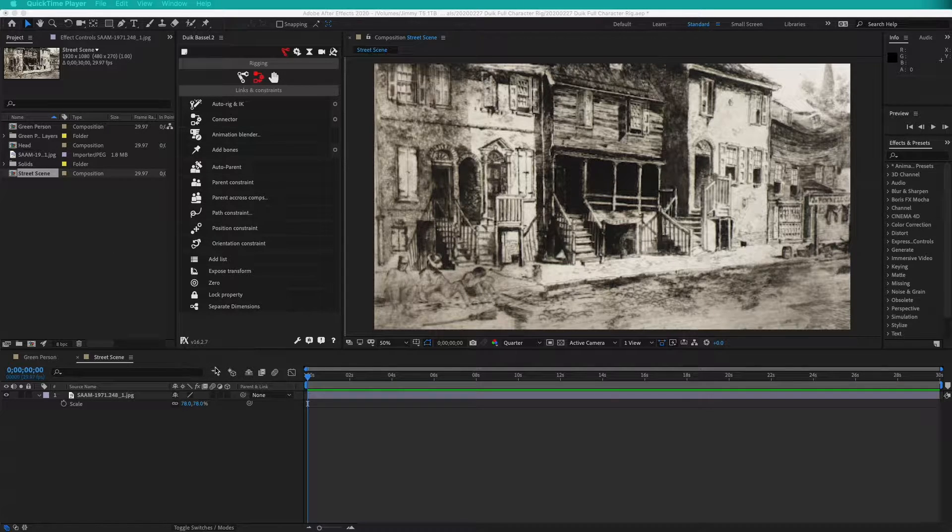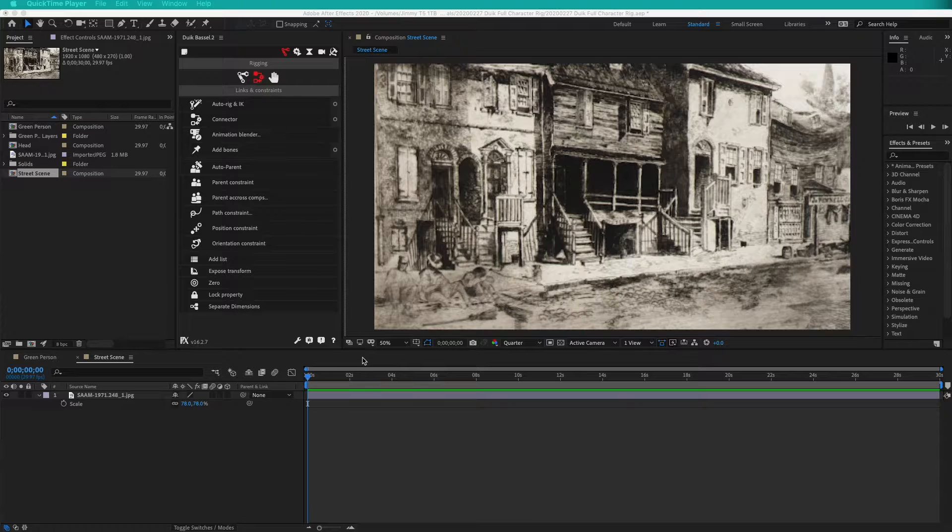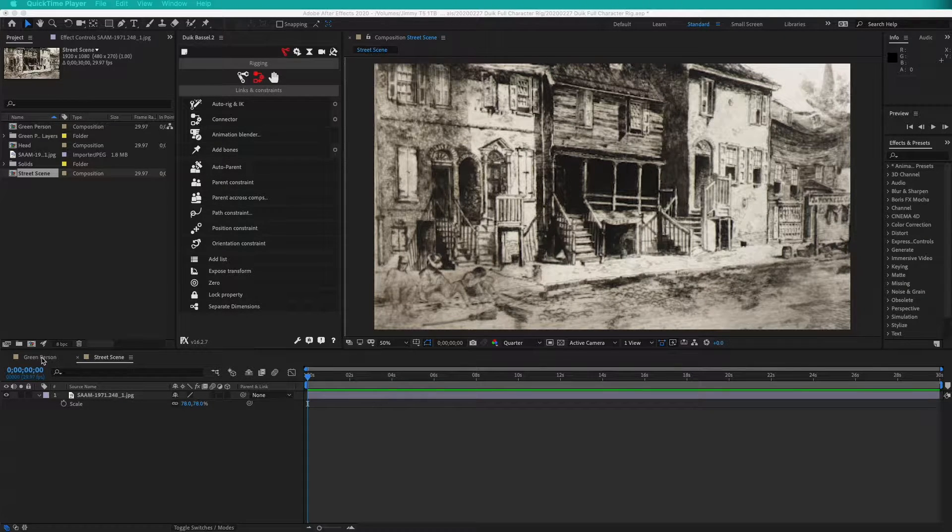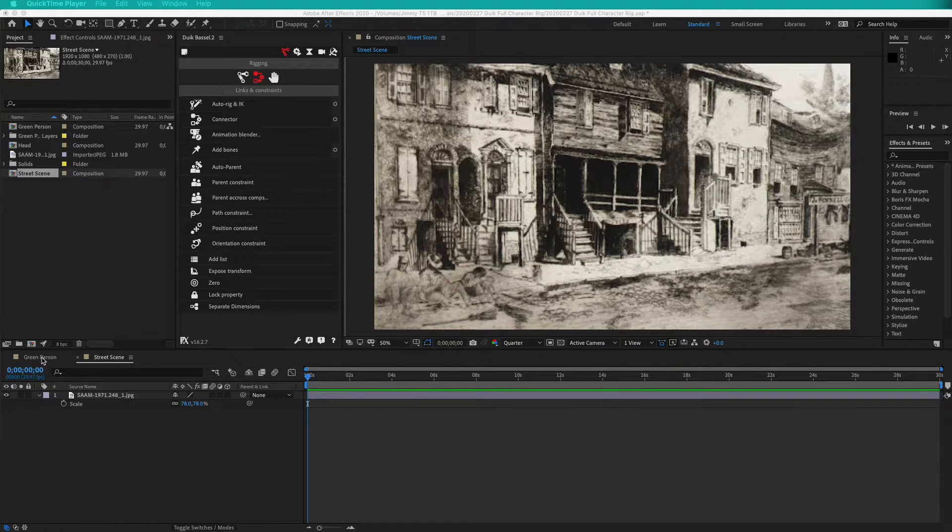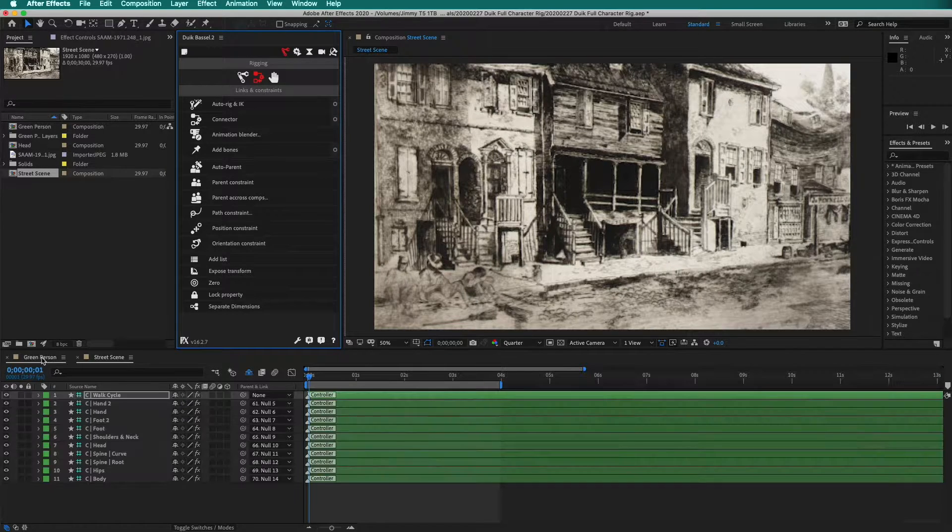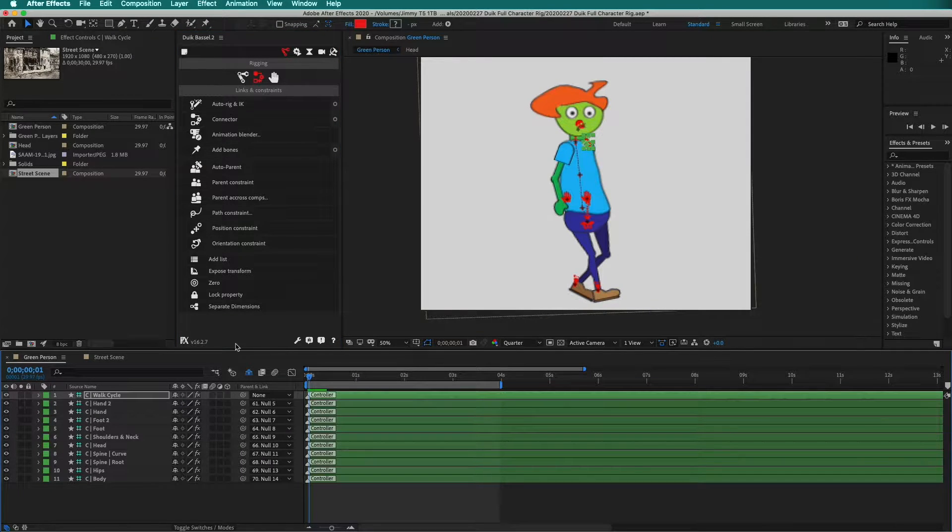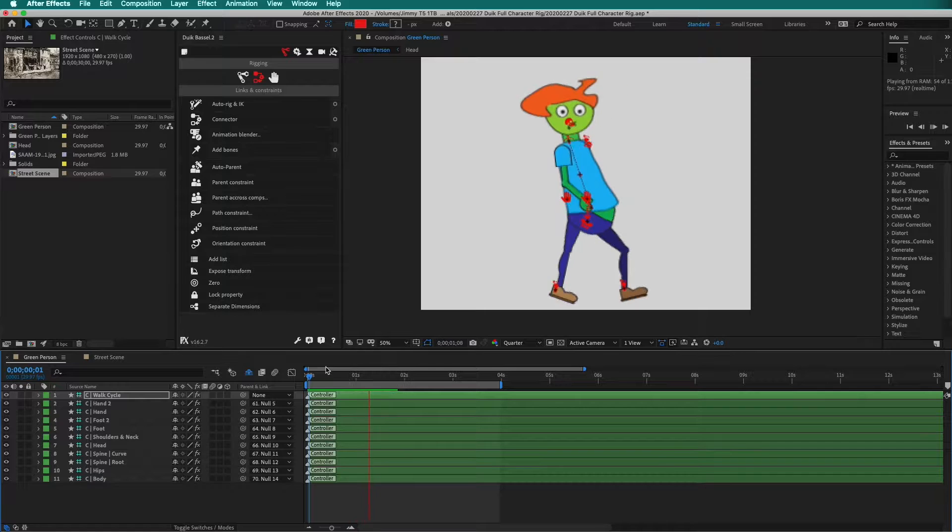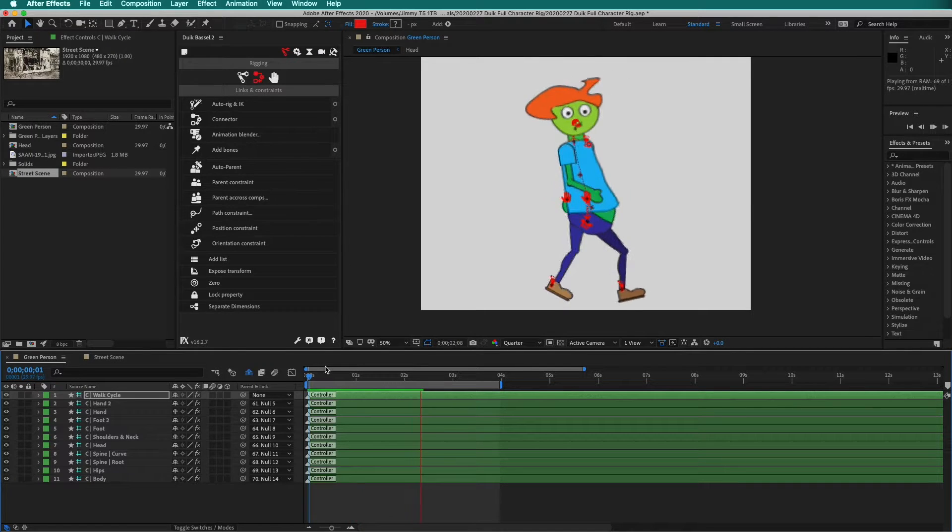Here I have the same After Effects file, but now I have multiple compositions. Here is the green person composition that I had before. If I press play, it plays just as before.